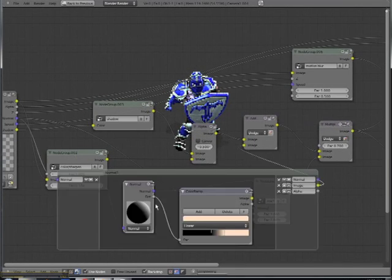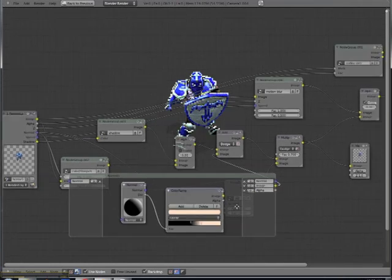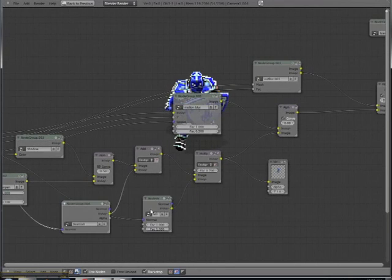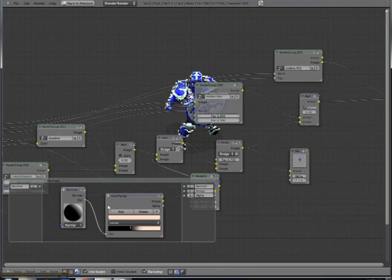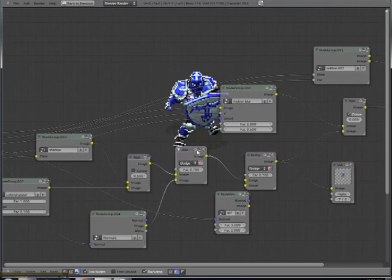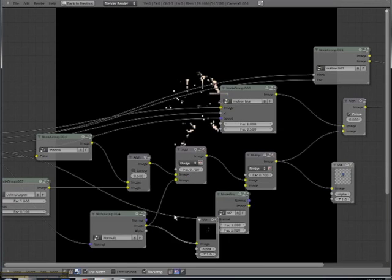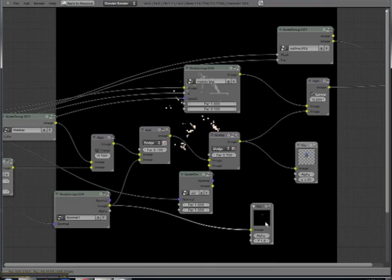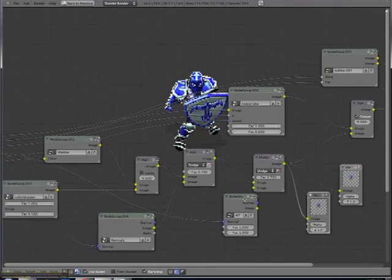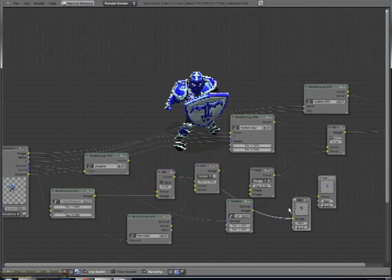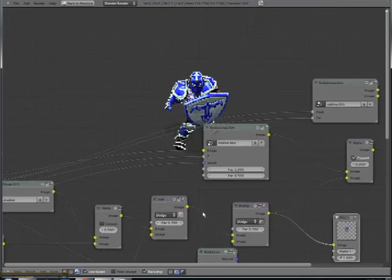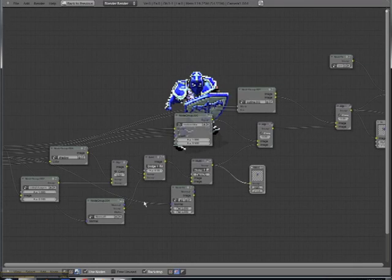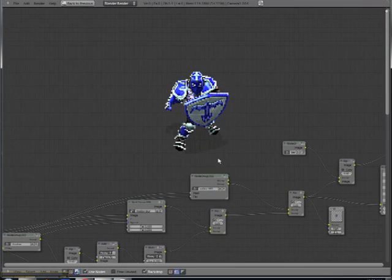Here you can see the next step, which is I added some slight highlights using a normal node. What you do is you run your normal pass into a normal node and then run the dot factor into a color ramp. And this is going to, here you can see, just make a slight tiny highlight around the edges. And then what I do is I end up adding this with a mix node set to dodge I believe. And that's going to both brighten and make it more saturated based off of that slim highlight.